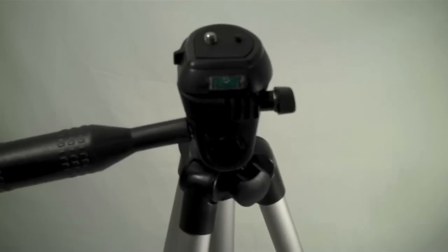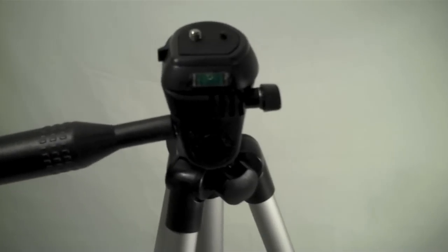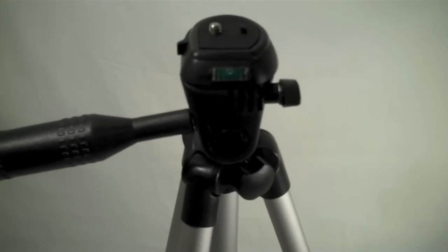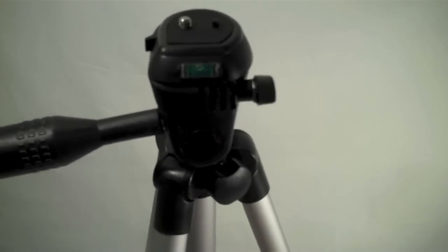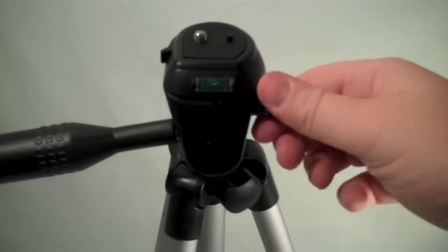Sorry about the shaky camera. I am holding it because I don't have a large tripod right now, which is why I'm unboxing this one.